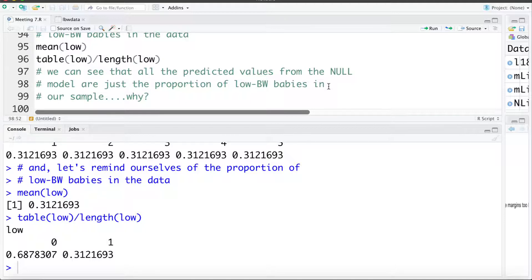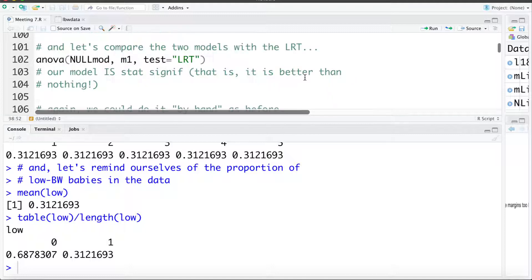If you think about why: if we have no variables at all and we have to guess the probability of a baby being low birth weight, our best guess is whatever proportion of babies were low birth weight in our sample. This is similar to numeric variables where if you have no information your best guess is the mean value.